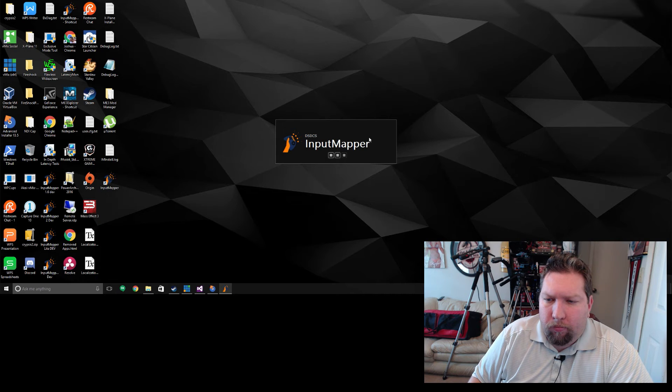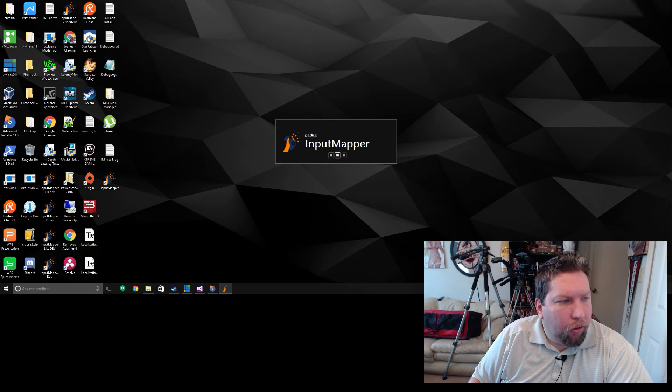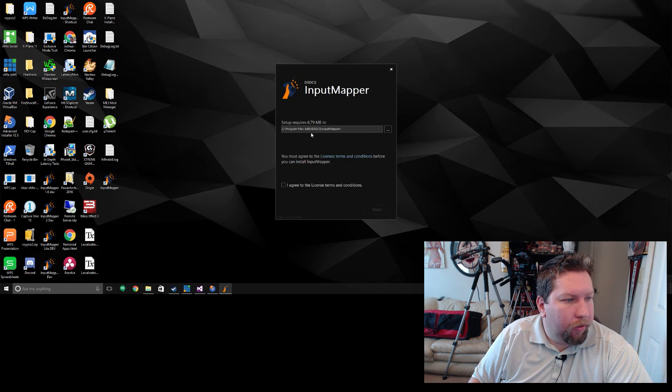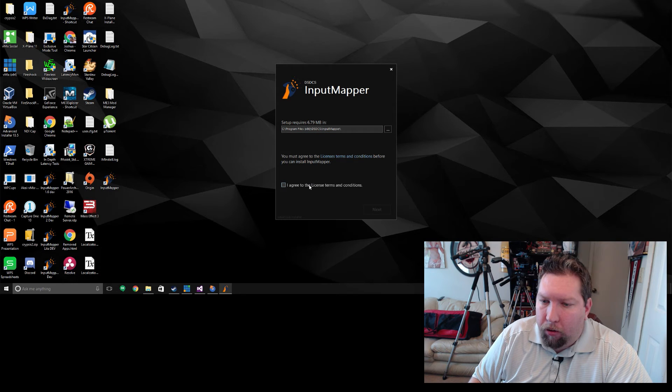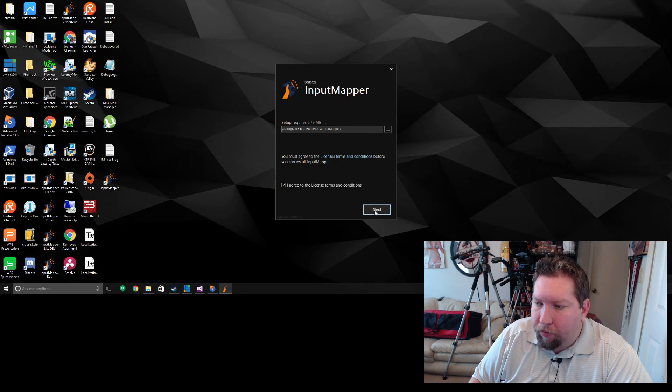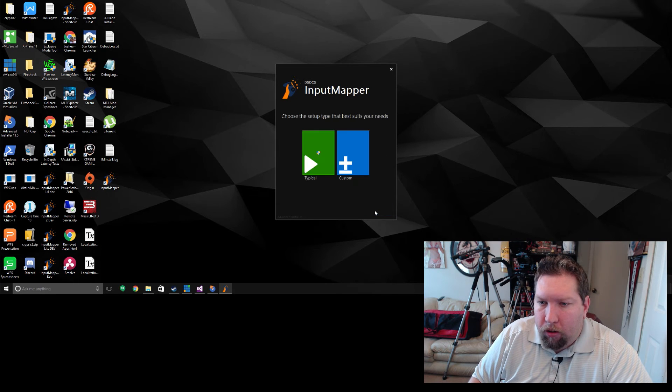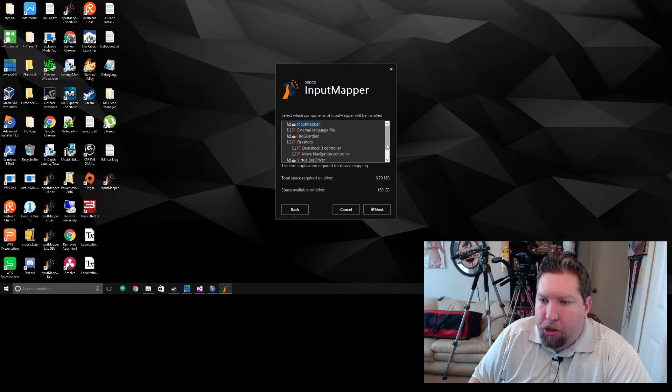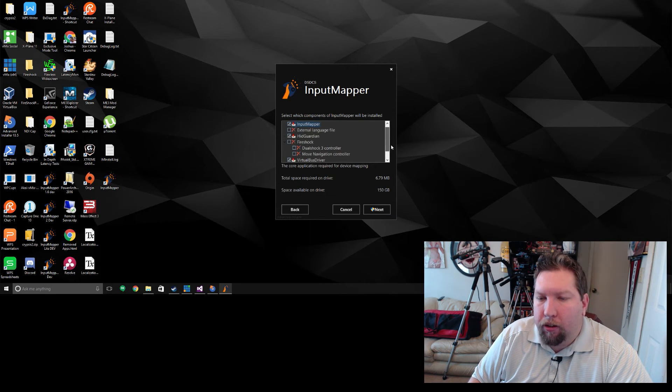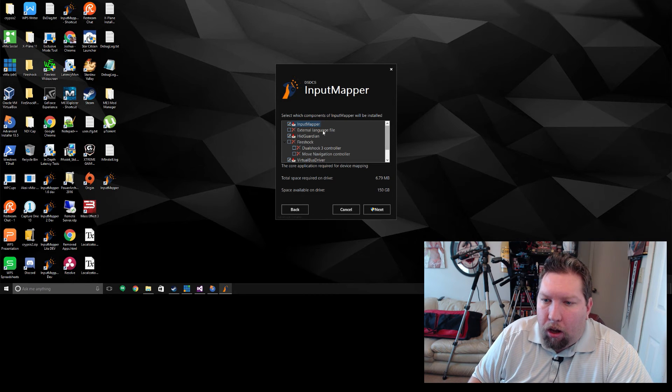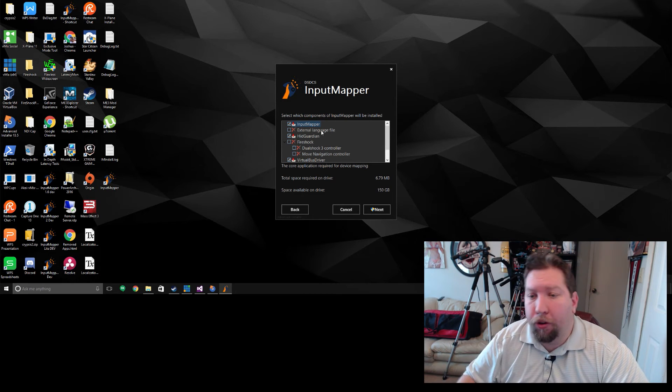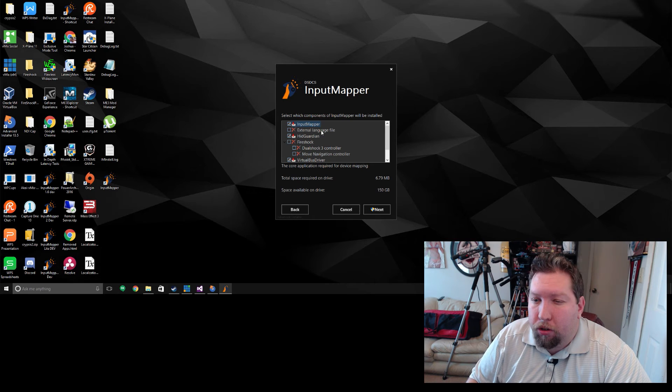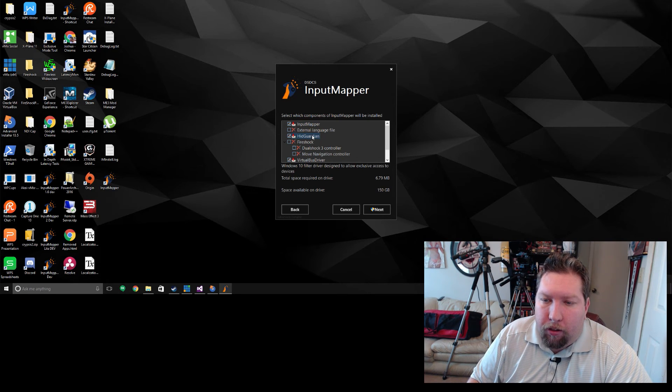I think my computer is running a little slower because I'm actually recording locally here today, so it's probably eating up a lot of my hard drive speed. But now there's a custom option here. You can go in here and here's your drivers. The external language file, that's just for people that are doing translations for me.